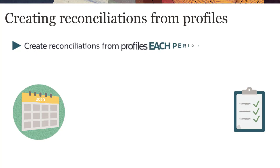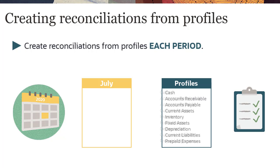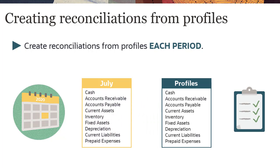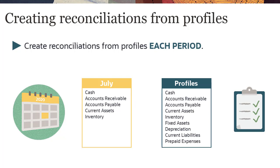You begin the reconciliation process for each period by creating reconciliations. You can create reconciliations for all account profiles or for a filtered list of profiles.